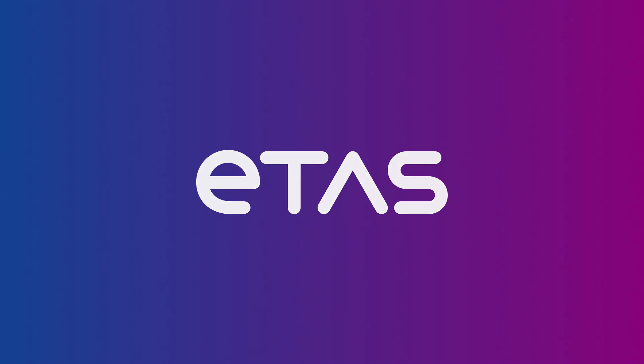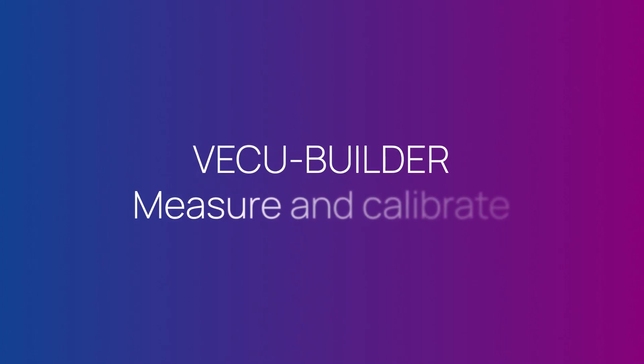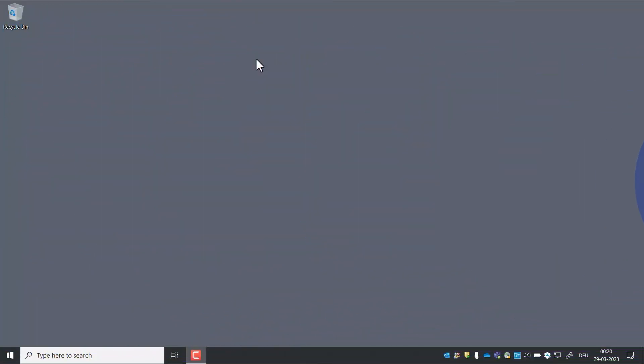Welcome to the ETAS VECU Builder tutorial series. In this video you will see how to connect INCA to a VECU to calibrate and measure.